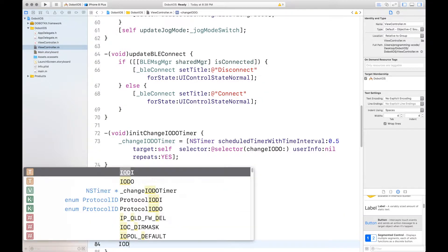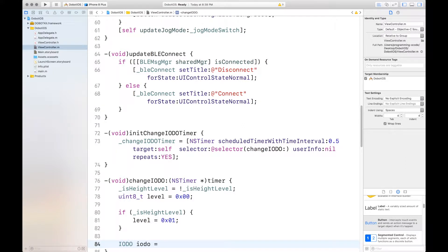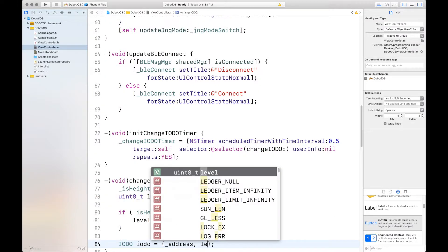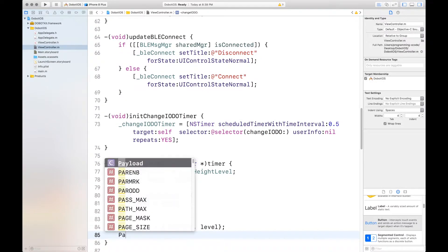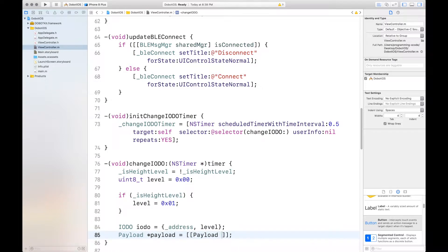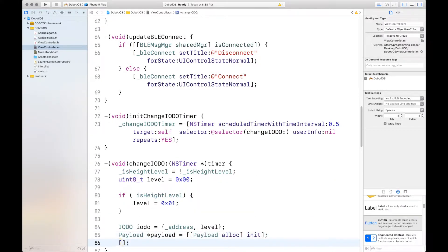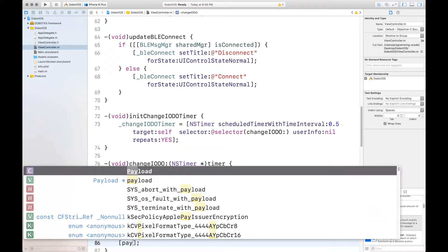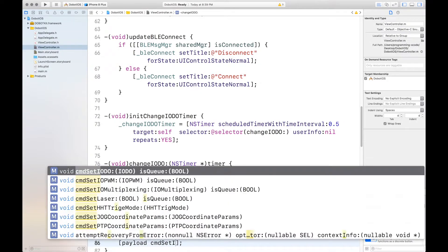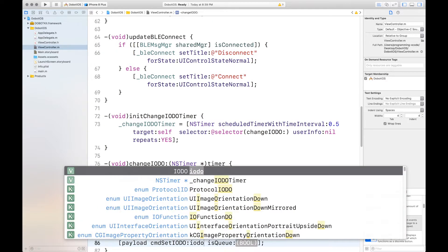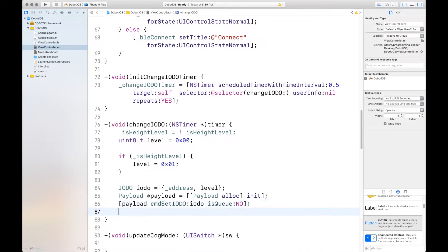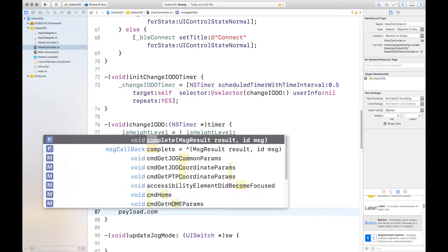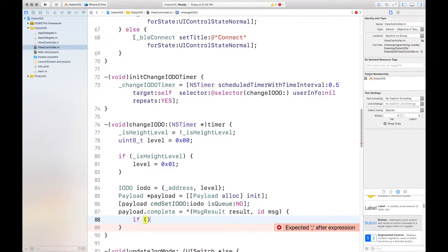Now, we want to set our IODo to IODo equals curly braces address with the level. Then we want to define our payload. And this will also show up a lot in this code. Command set IODo. And the IODo is IODo, which we have set. And isQ is no. Then we want to complete something with the payload. Use that block. And then we want to check if the result is okay.